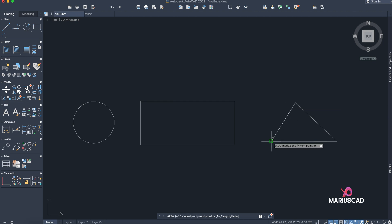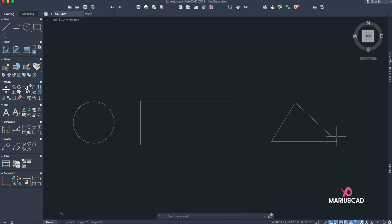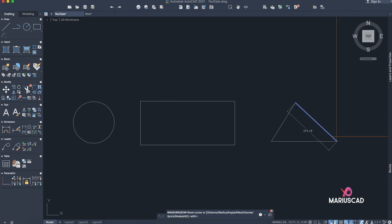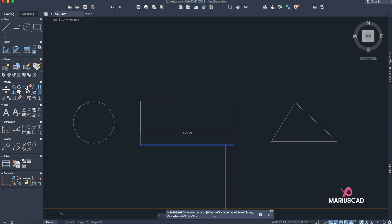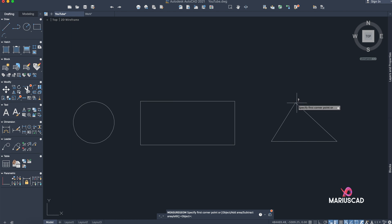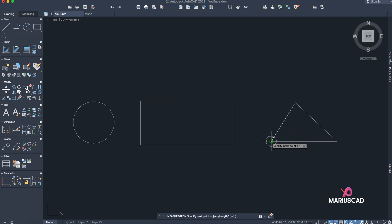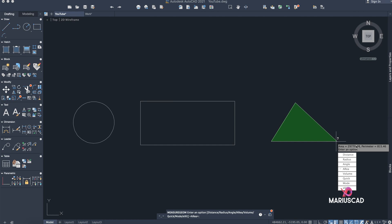The only option is to press Enter for each point. Another command I highly recommend is MEASUREGEOM. This is a very complex command — it has distance, radius, angle, area, and volume options. We will go with Area, and it's basically the same thing: select every single corner of the drawing, press Enter, and you have the area.